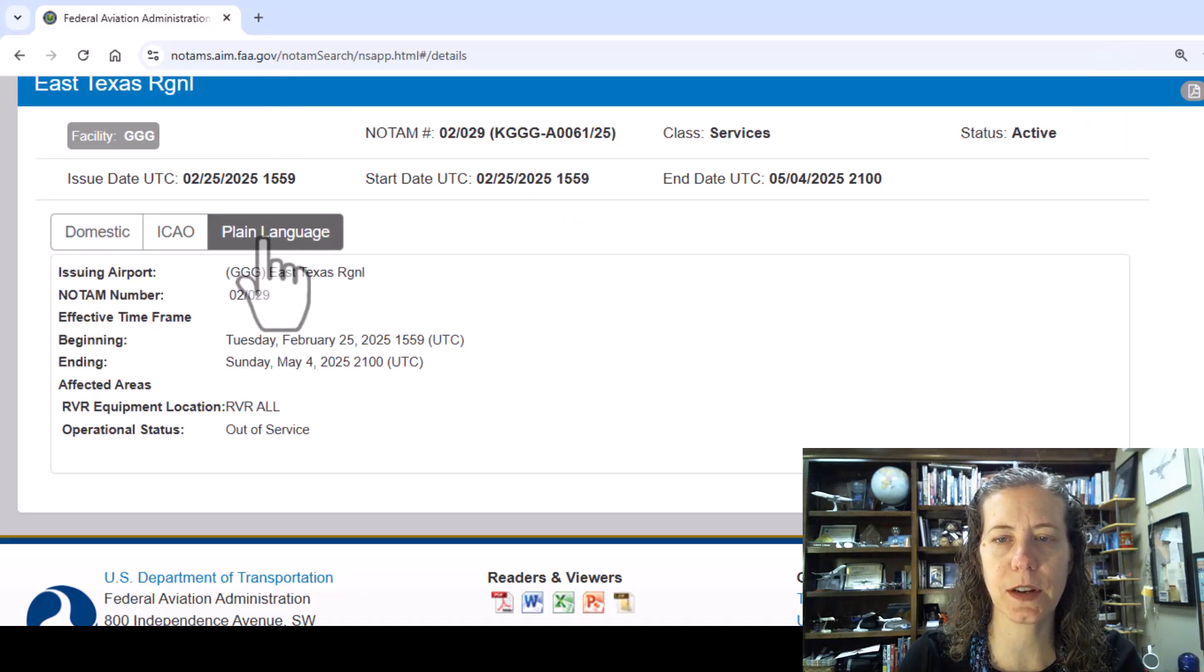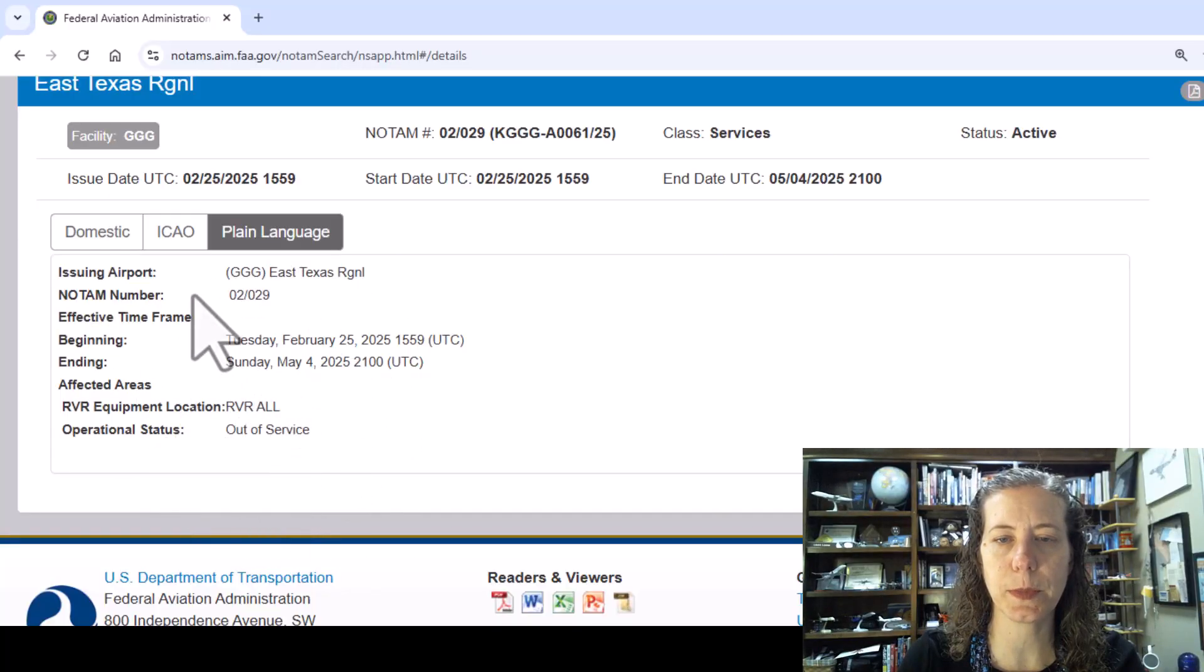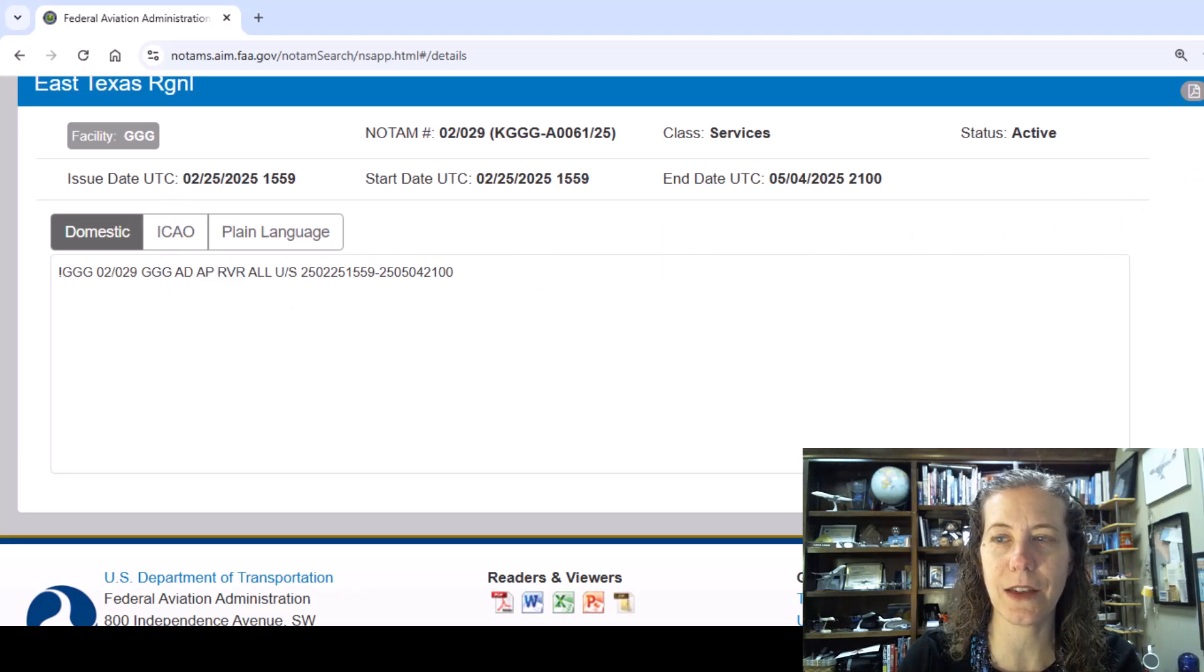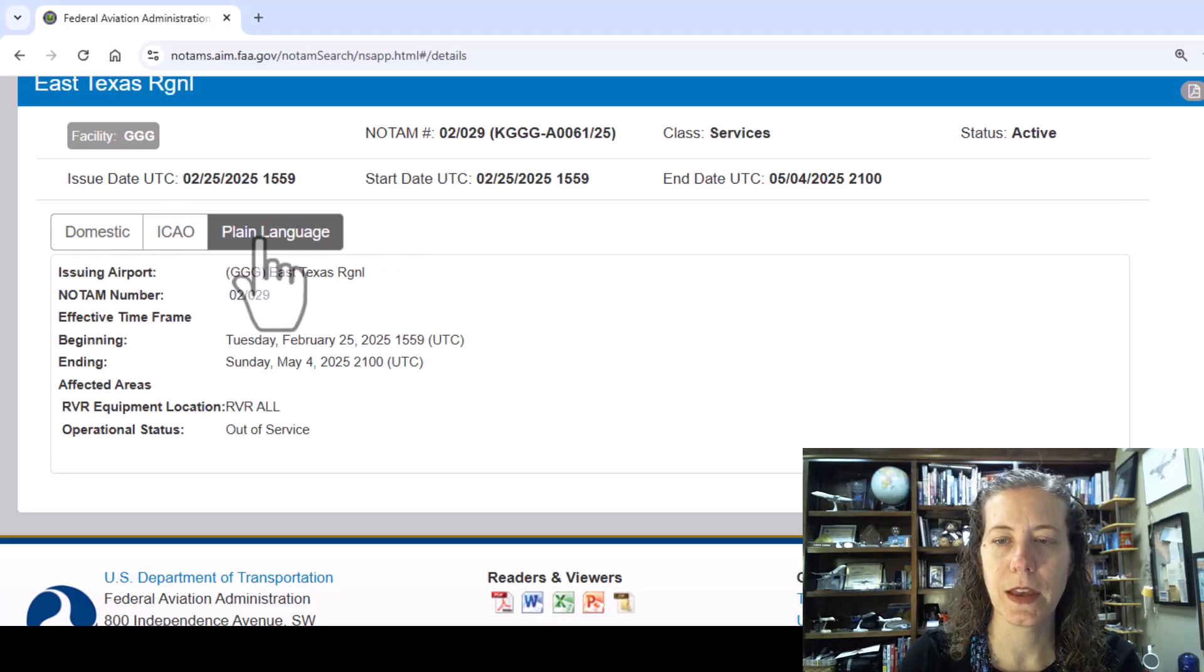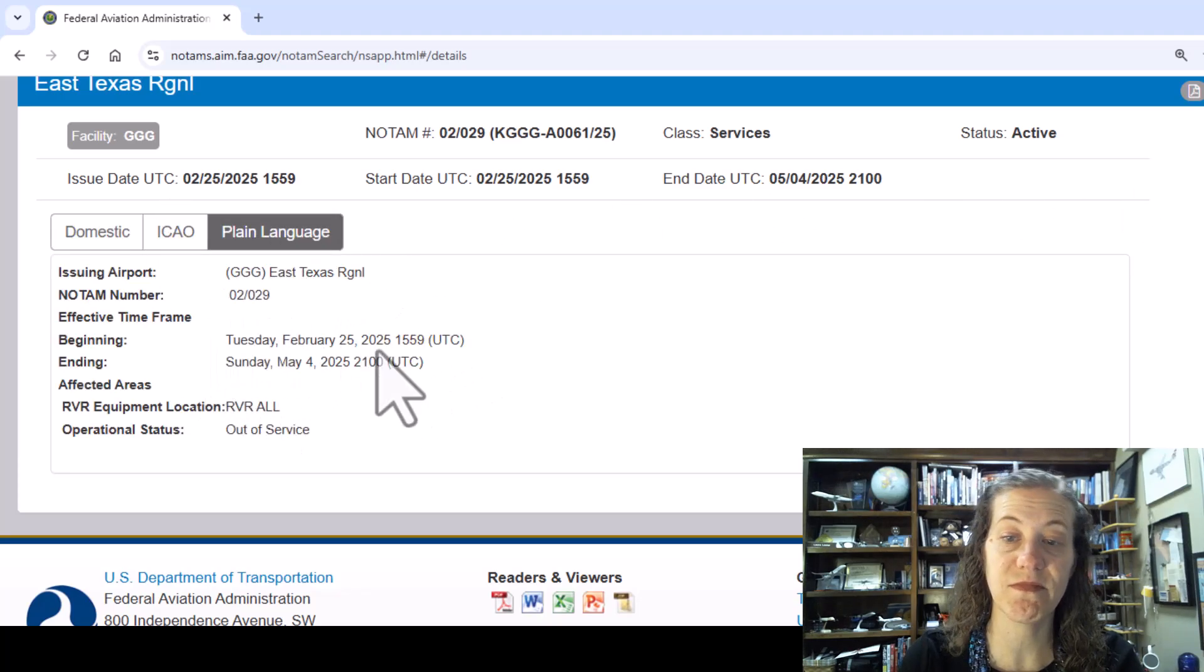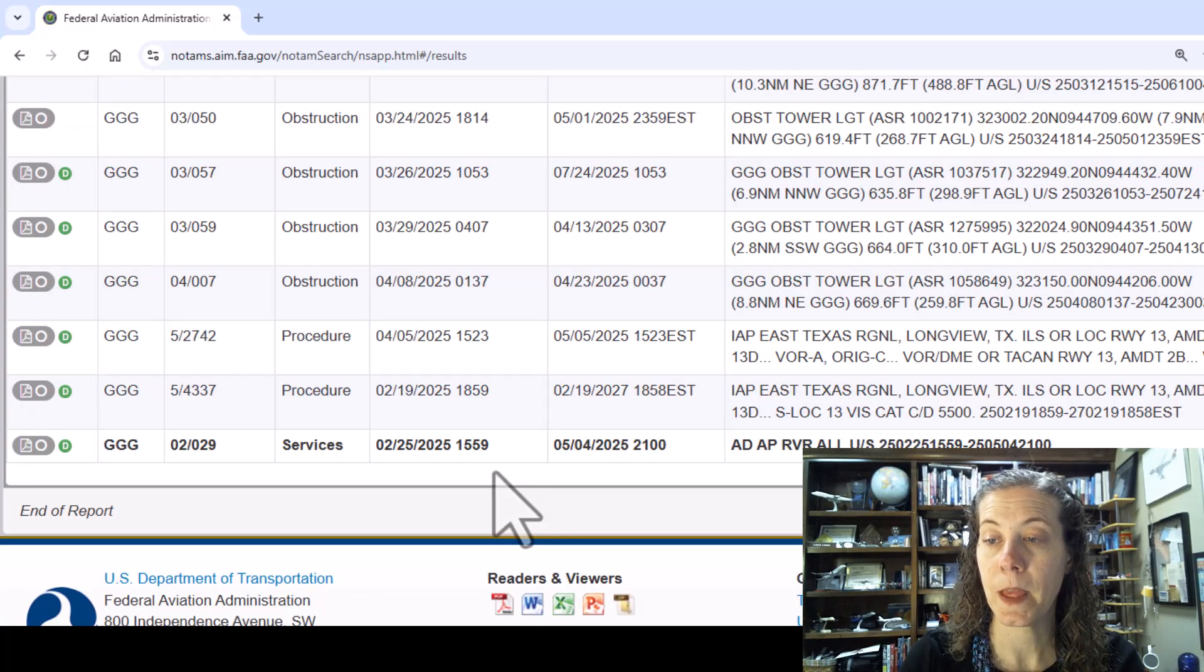If I click on plain language you'll notice why I don't love this. It does say RVR all out of service but it's not really great at translating every single thing that's going on. Although it does have the start and end dates correct.